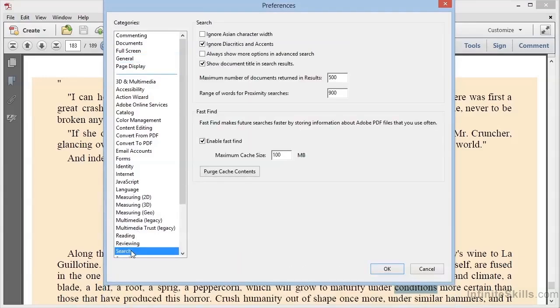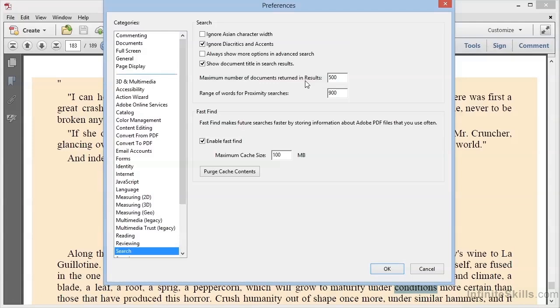Here you'll see a few settings you might be interested in, including the maximum number of results to return, which will prevent Acrobat from running away with large folders of PDF files.